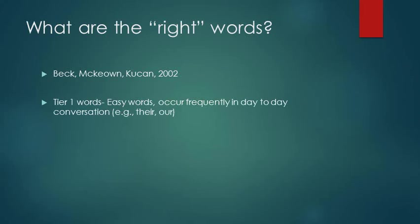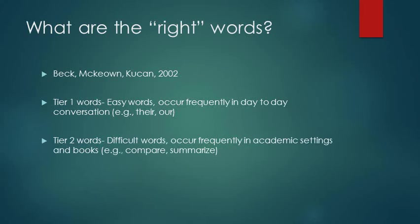Tier one words are easy words that happen a lot during day-to-day conversation, like there or are or other connecting words. Then, there are tier two words, which are difficult and happen often in academic settings or in books, such as words like compare or summarize or other academic vocabulary.